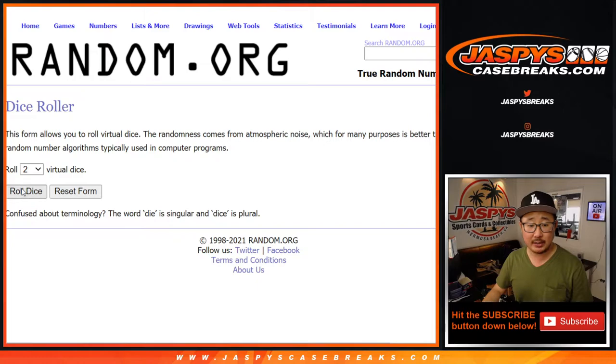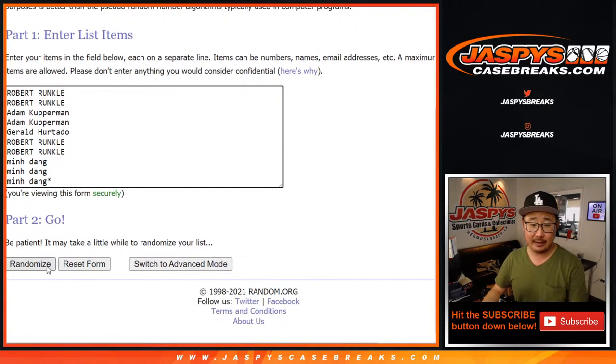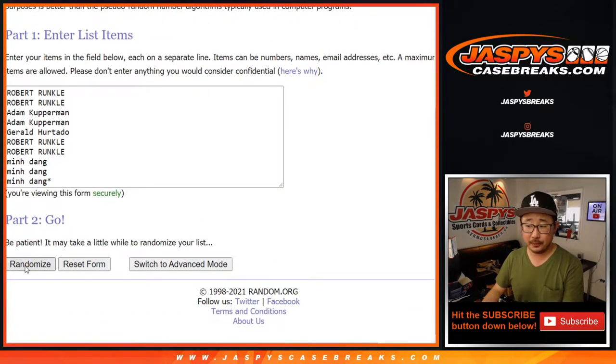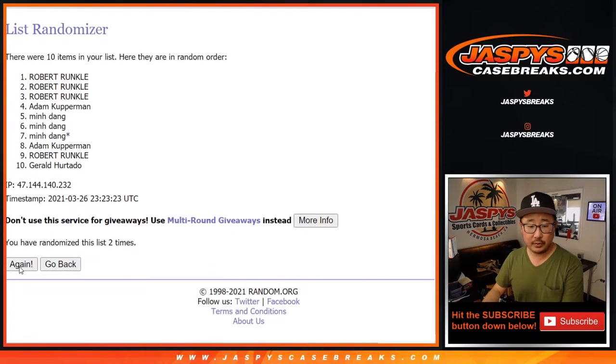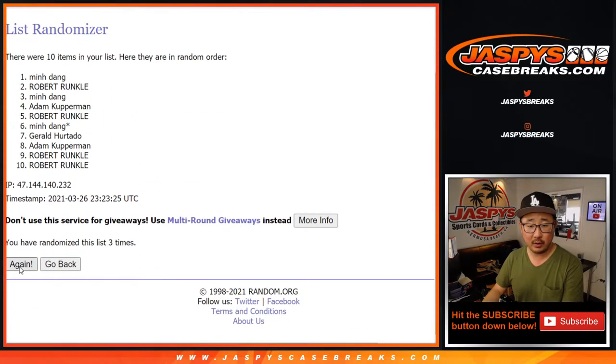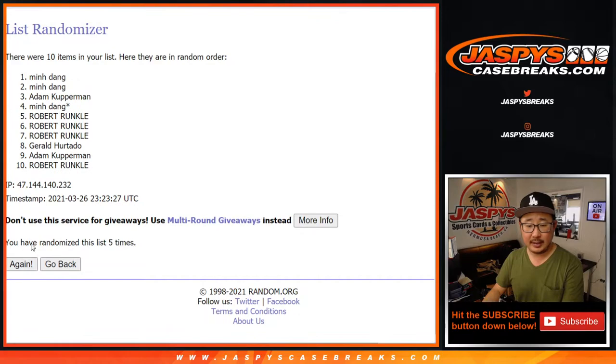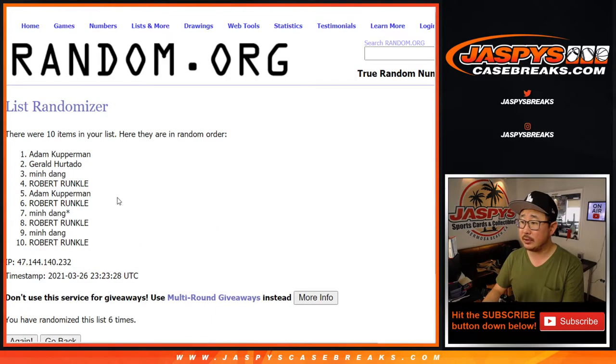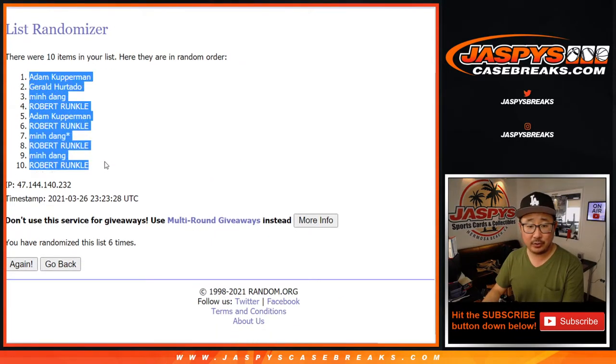Let's roll it. Let's randomize each list six times. One, two, three, four, five, and six times. We've got Adam down to Robert.